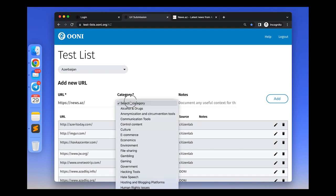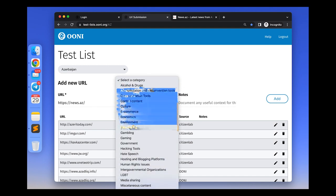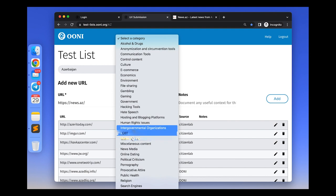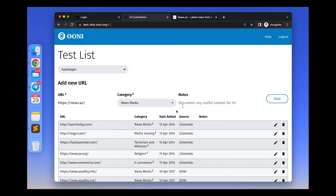It's news media, so we categorize it as news. And if you want to add relevant context, please add it under notes.